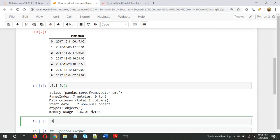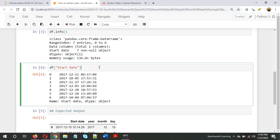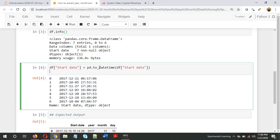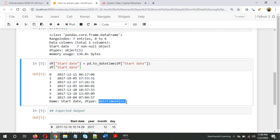To do that, we take df['start date']. Here we can see the dtype is object. To convert this into a datetime object, all we need to do is pd.to_datetime. Once we do this, we can see that the data type has been changed from object to datetime.